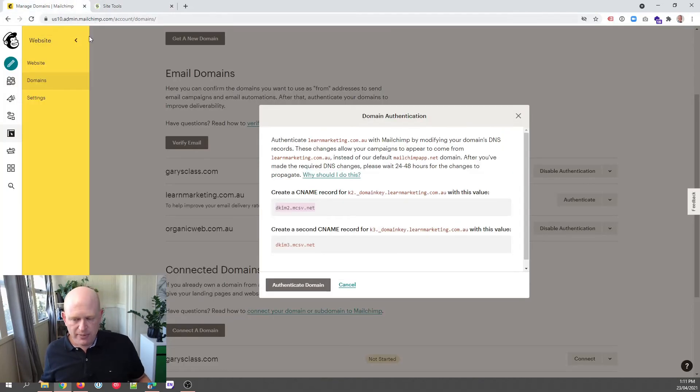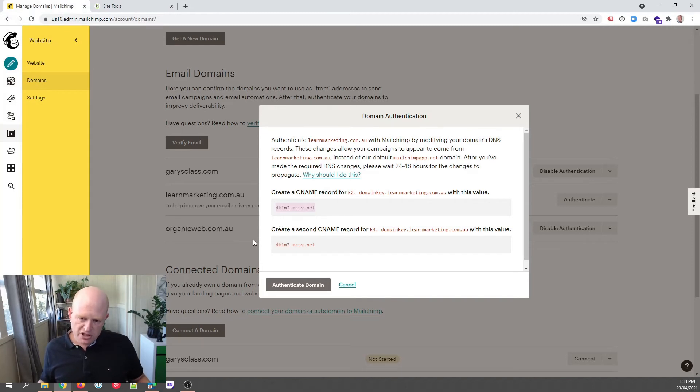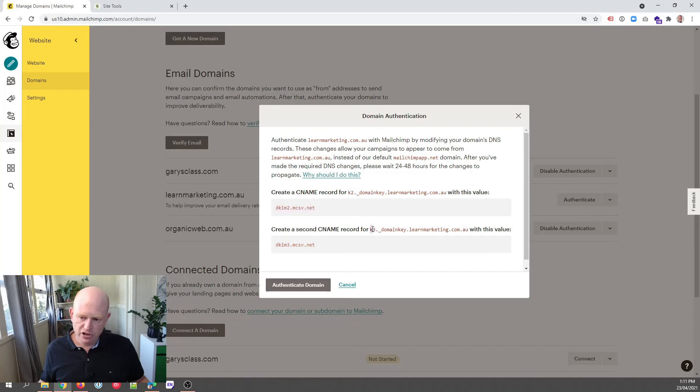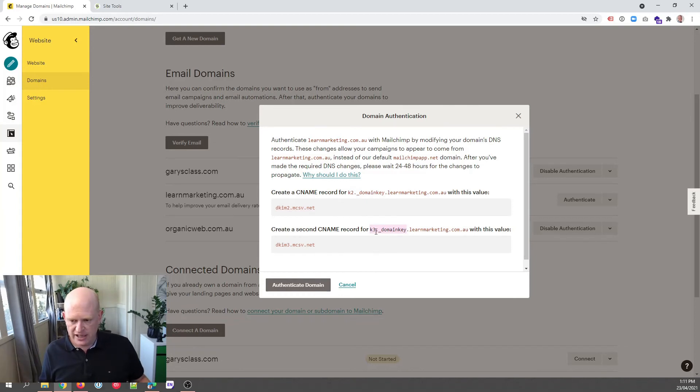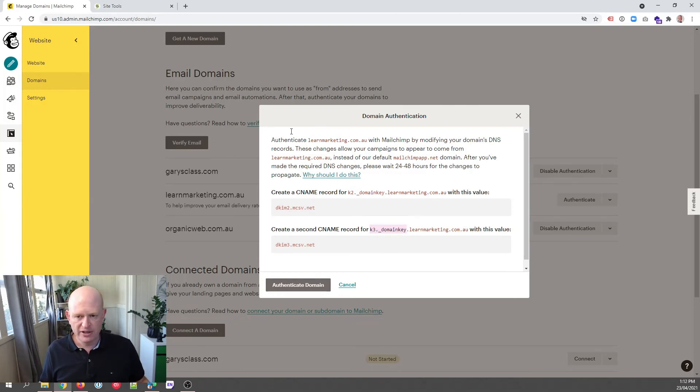Going back to Mailchimp, Mailchimp said you need to also create two records. So we've done the k2. So let's do the k3. So again, we copy that bit before the dot and your domain name. So k3._domainkey, copy that bit,